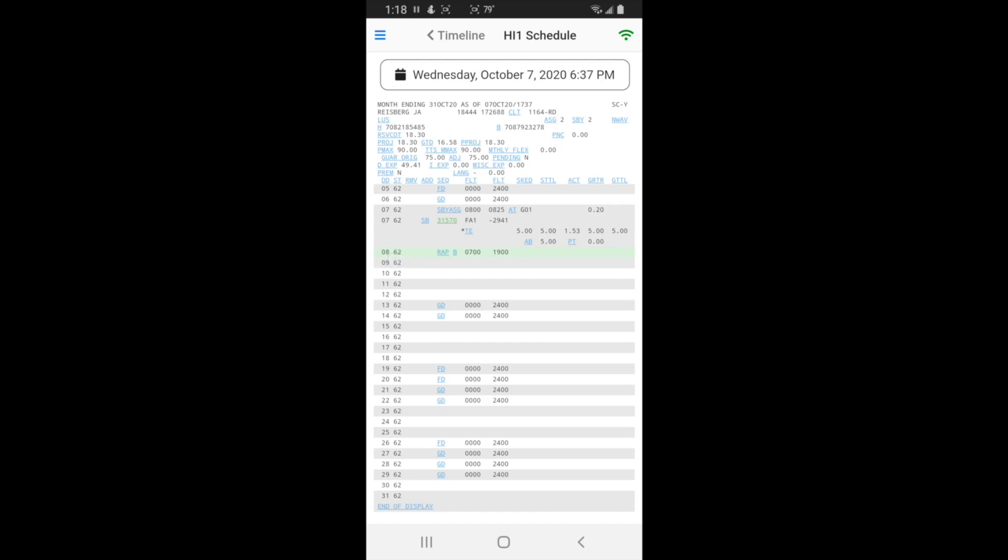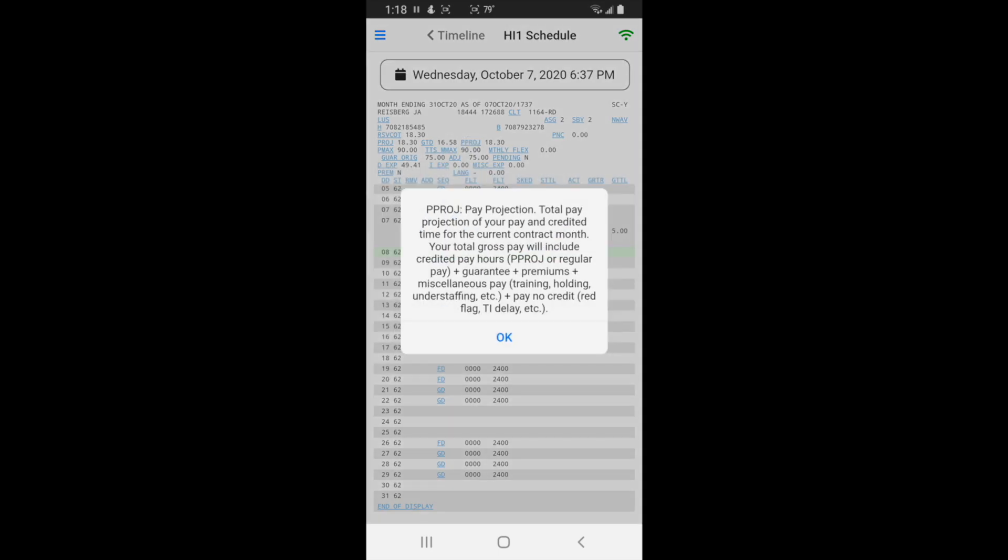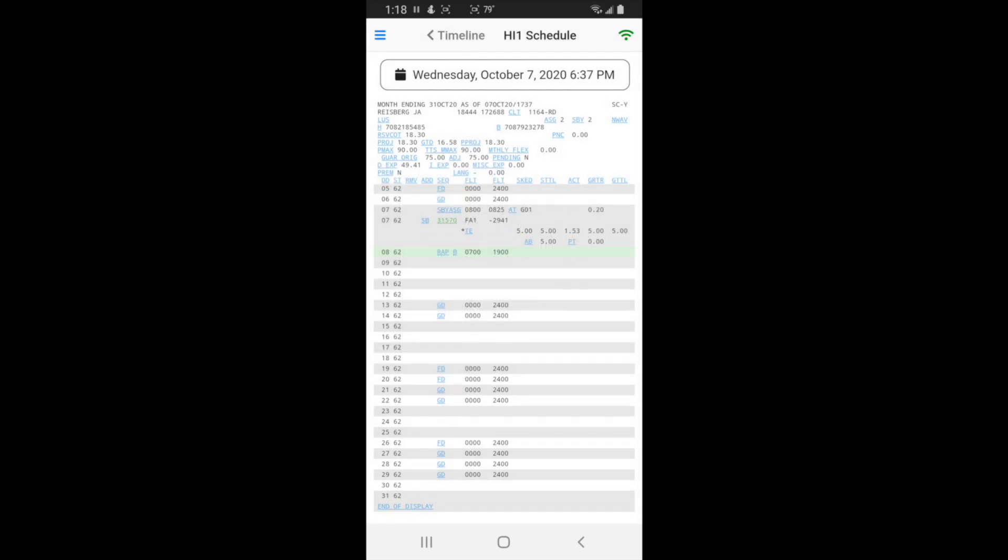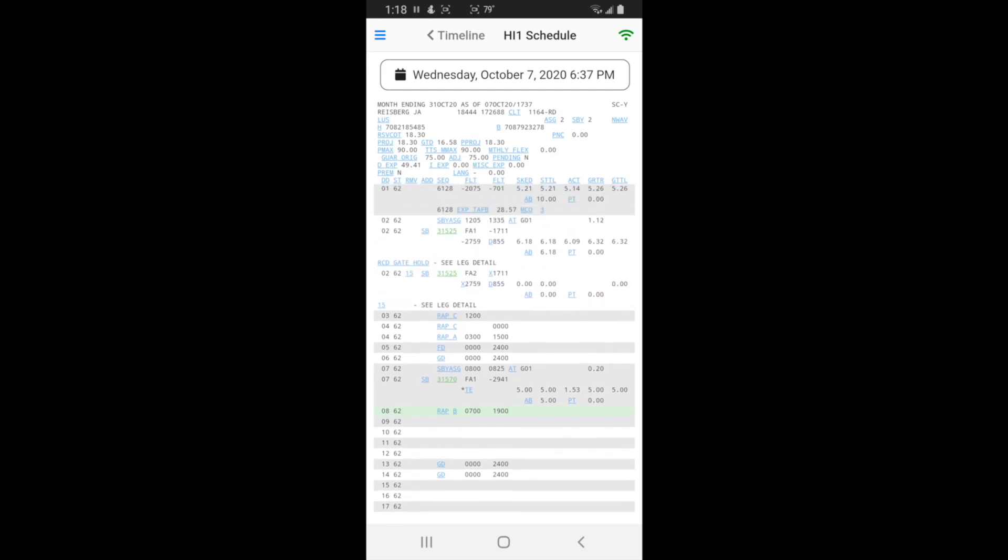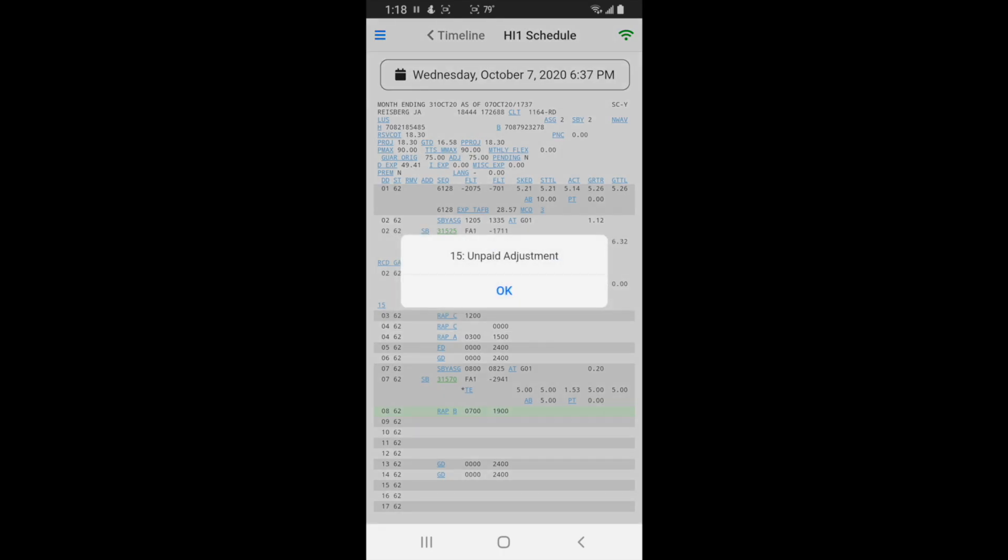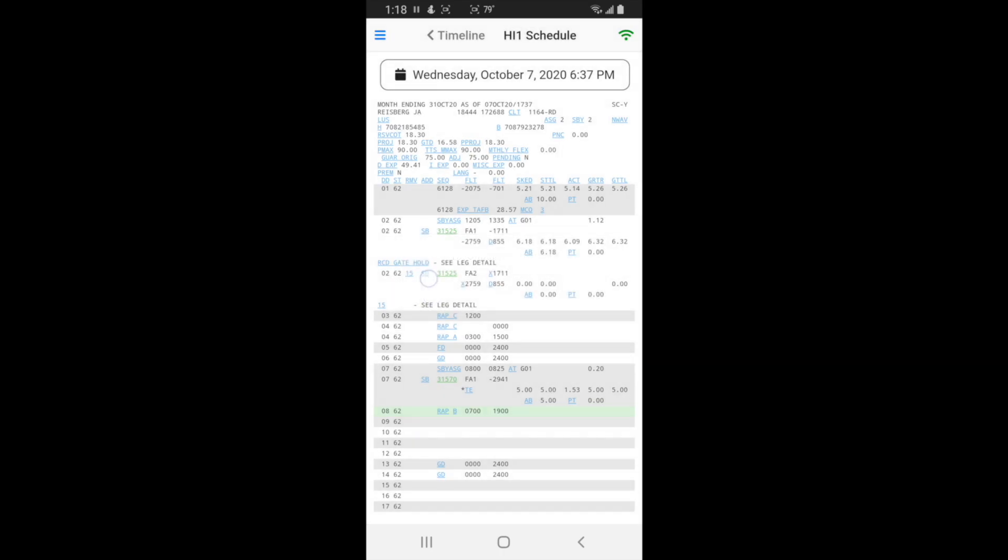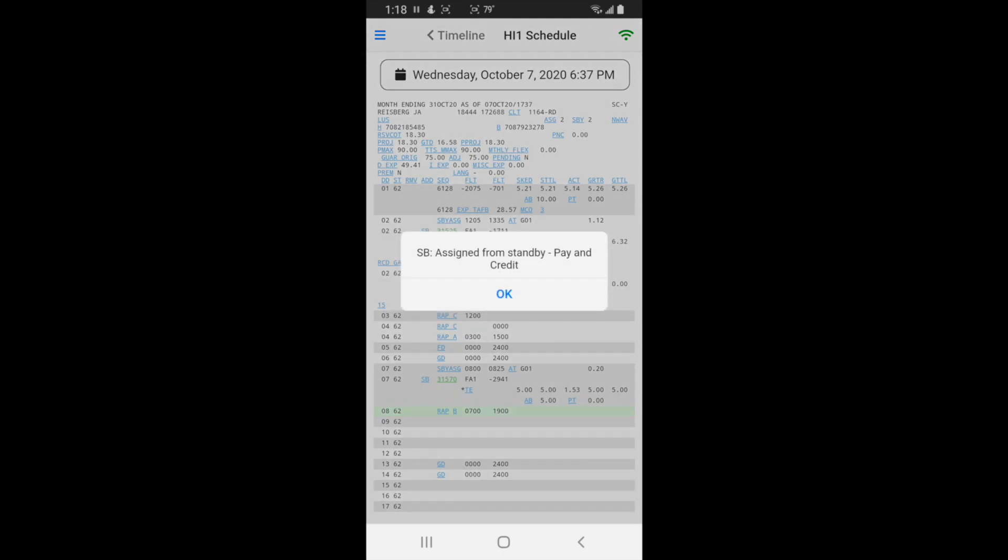Anything that has a blue underline, you can tap that and it'll explain to you. Let's say I don't know what p pro j means, just tap that and it explains it to you in plain old English. I maintain all these codes. Like 15, if I don't know what a 15 is on the RMV column, just hit that. Unpaid adjustment SB, so I got the trip from standby.